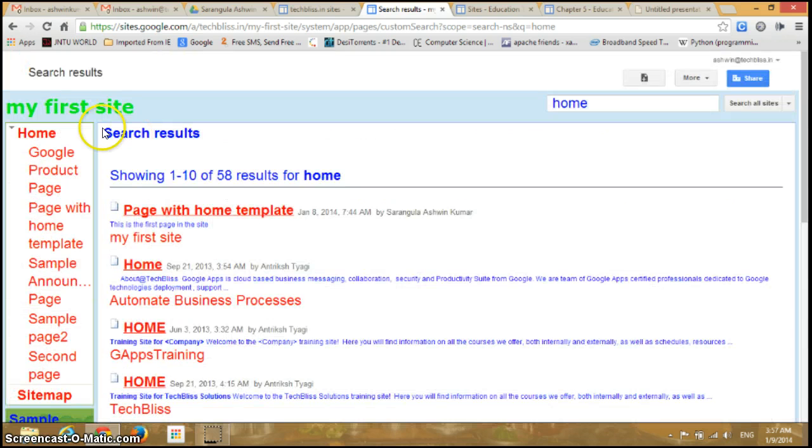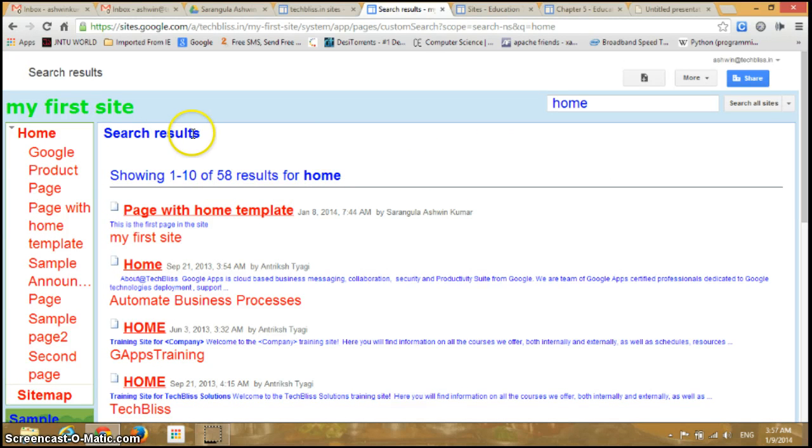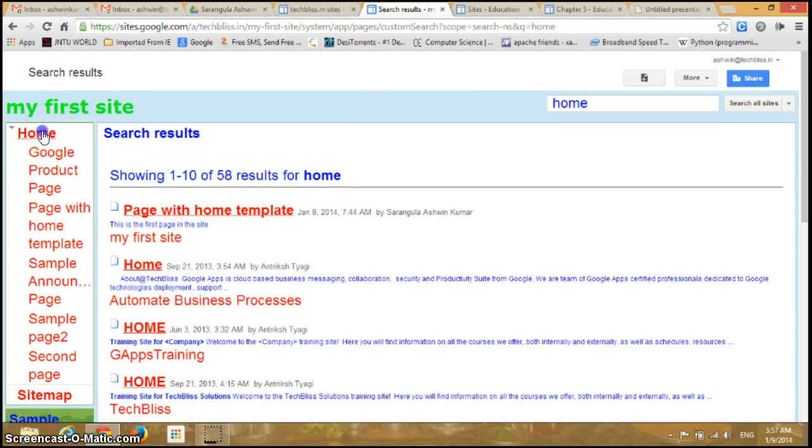The first one is the Home template in my first site. Similarly, you have a lot of search results here from all around the sites. This is how I can perform search in Google Sites. I'll go back to my home here.